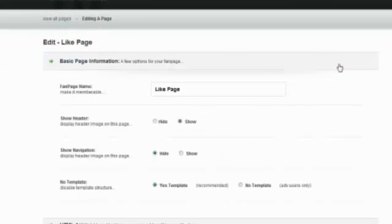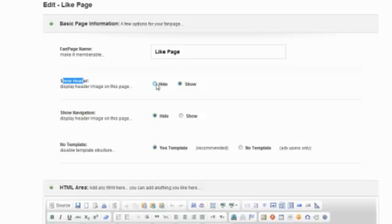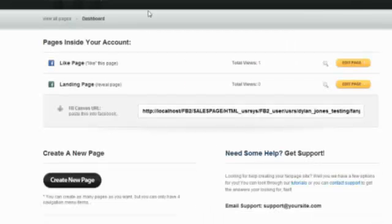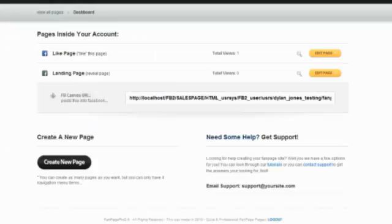So if I go to edit page, you can change the name if you want to. You also have a few options right here. So you can show the header or hide the header. So I'm just going to hide the header and scroll down here and save it. And if I go here, now the header is gone.